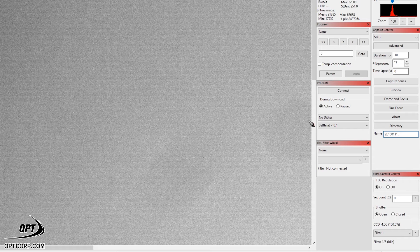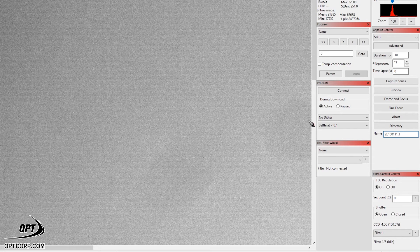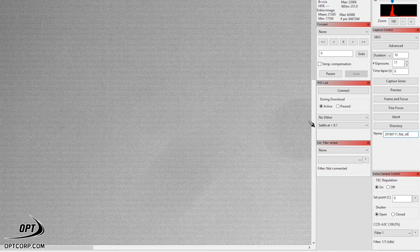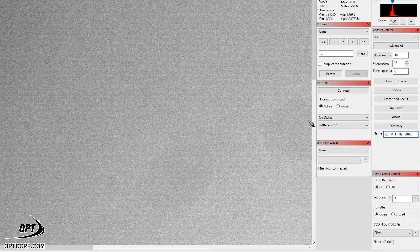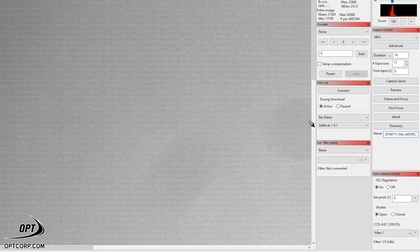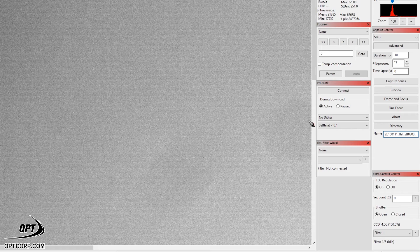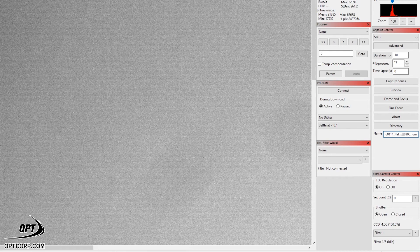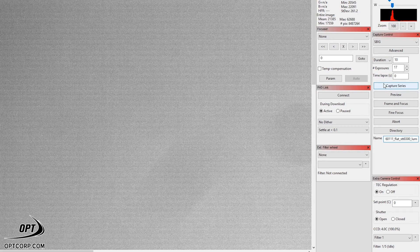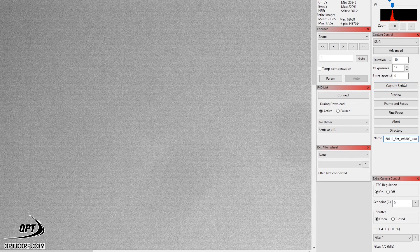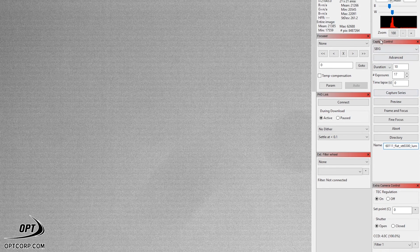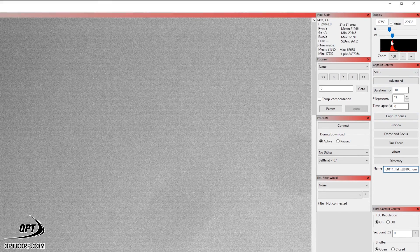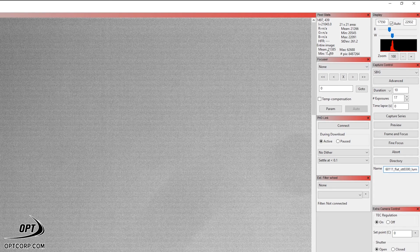Next, I'm going to enter what kind of calibration frame this is. So it's going to be a flat. Then I'm going to put the camera STT 8300. And then lastly, I'm going to put which filter it is. This is going to be my luminance filter. Now, all I have to do is hit the capture series button. It's going to save it where I need it to be. It's going to be the correct exposure at the correct value.